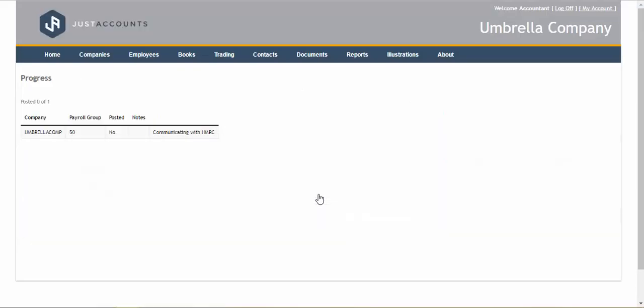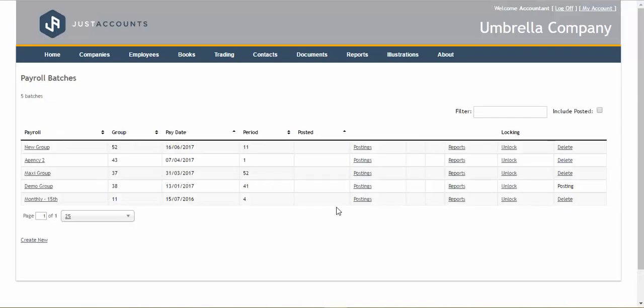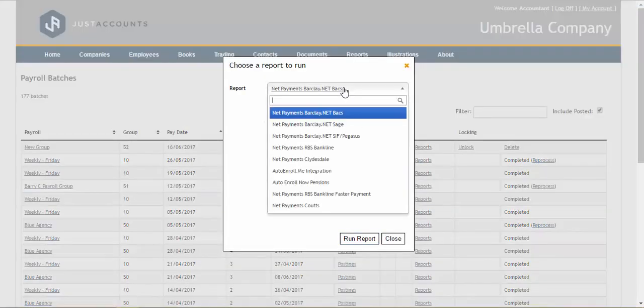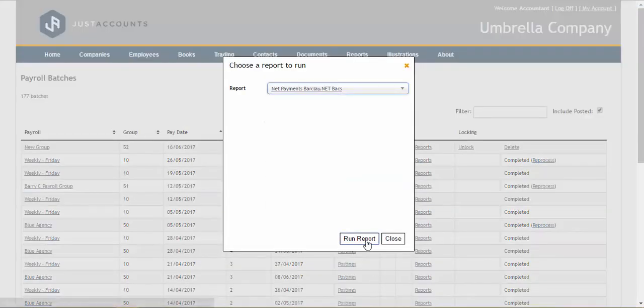Finally with Just Accounts you can submit the payroll to HMRC, generate a payslip and run a BACS report that will enable you to pay the employees.